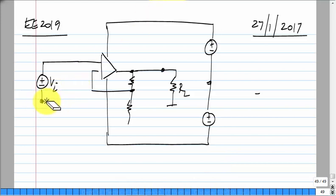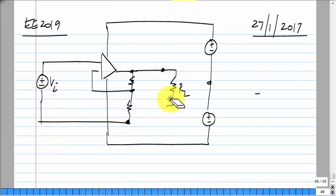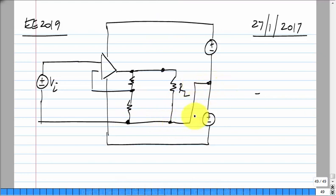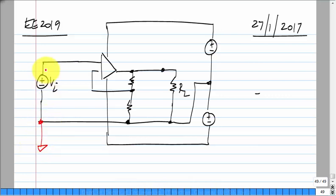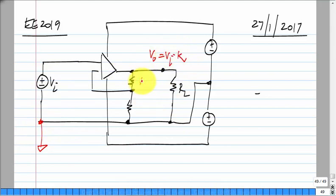Initially I will show the connections explicitly. This is what I call ground. The input source has one terminal grounded, the load has one terminal grounded, and the load voltage is simply the input voltage times k, where k is related to the resistor ratio.